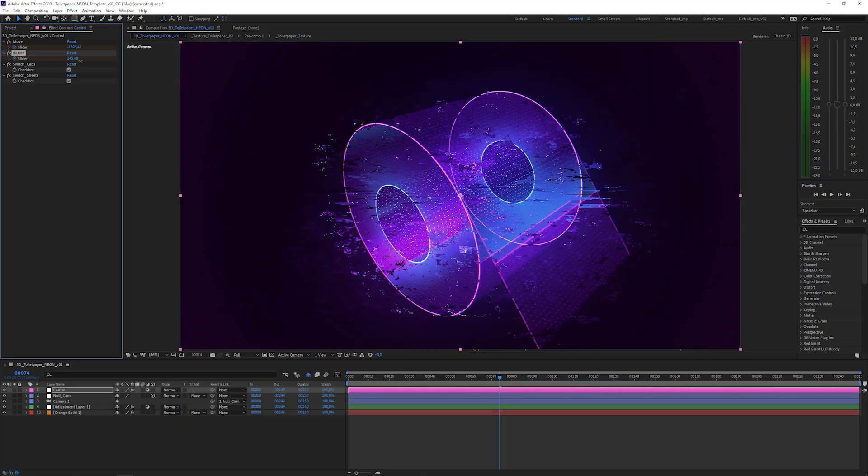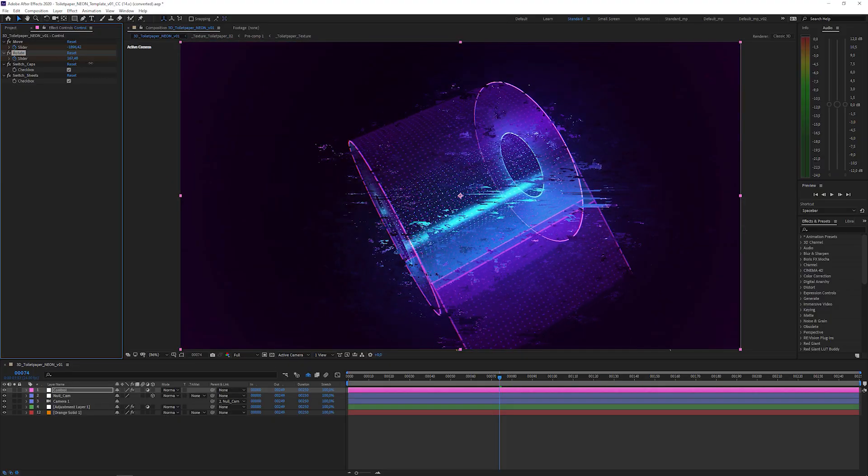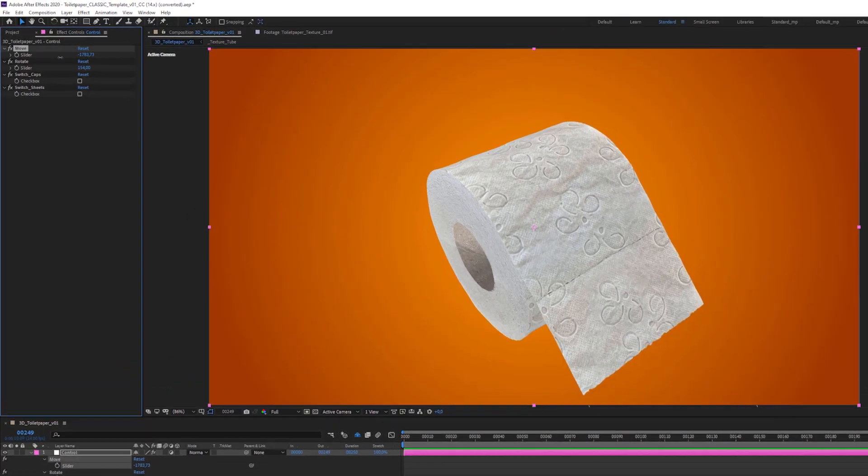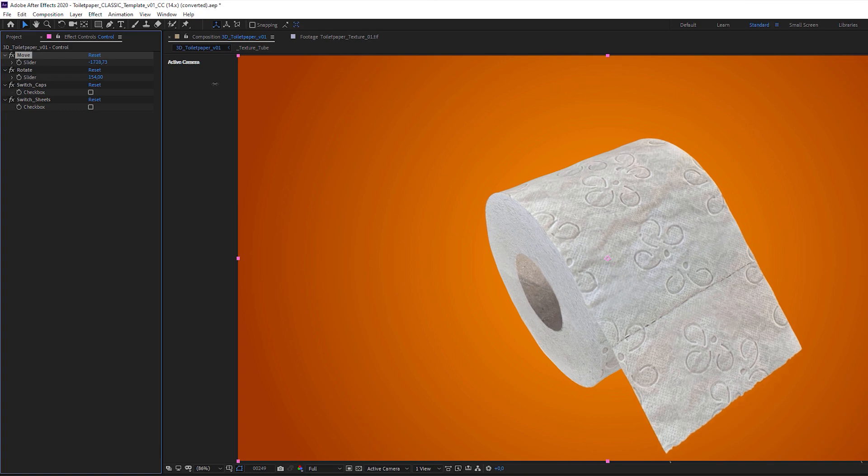And as a bonus, the same template in this cyber, Tron-like style is also included. Everything is made 100% in After Effects, no third-party plugins, and it's animatable with these slider controls. And here's how it works.